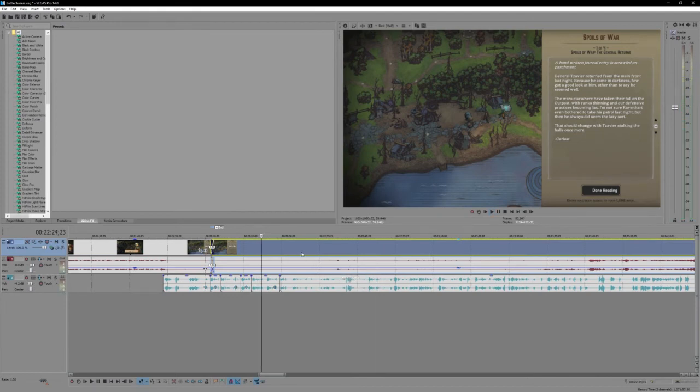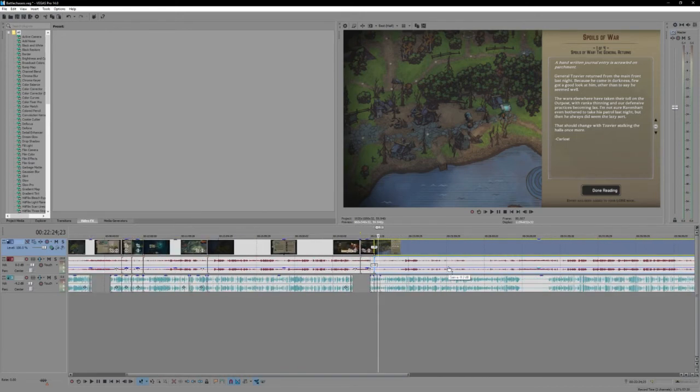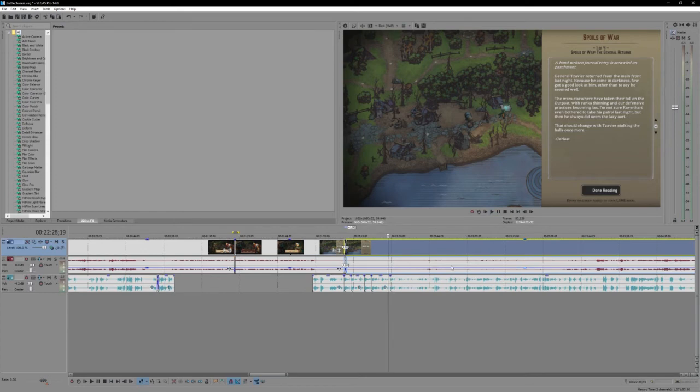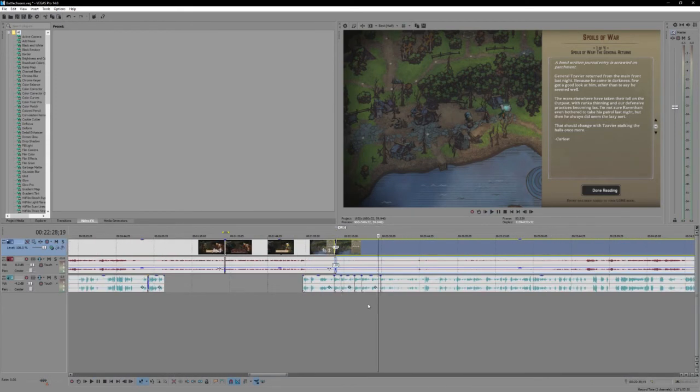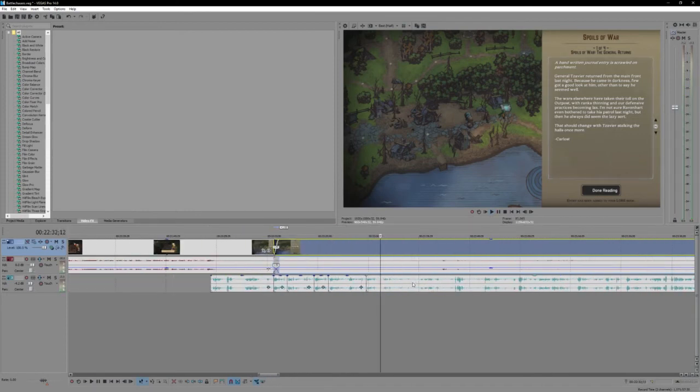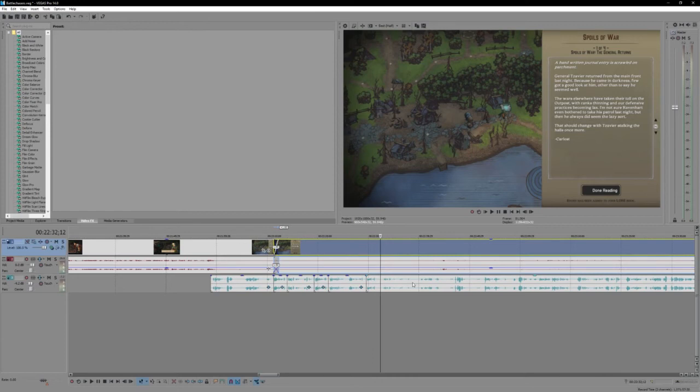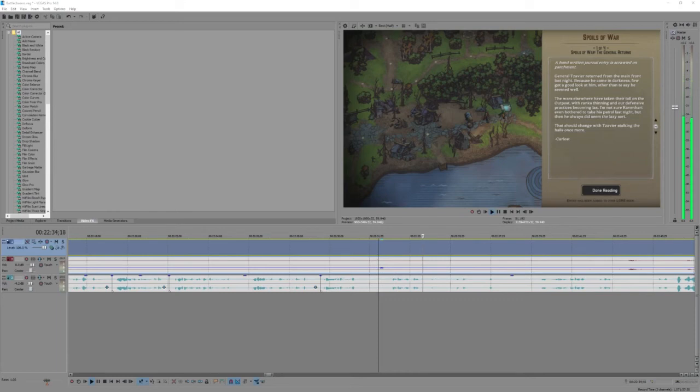All right. General Xavier returned from the main front last night. Because he came in darkness, if you got a good look at him, other than to say seemed a while. The wars elsewhere have taken their toll on the outpost. With ranks thinning and our defensive practices becoming light, it has to be pretty quick because this video is going up today. It would have to be pretty much done within, I would say, two hours. Two to three tops. I'm not sure Ravenheart even bothered to take his patrol, because I still have to finish this editing. And then I have to render it. And rendering is gonna take a while, so that's nice. But then he always did seem to lazy sort.